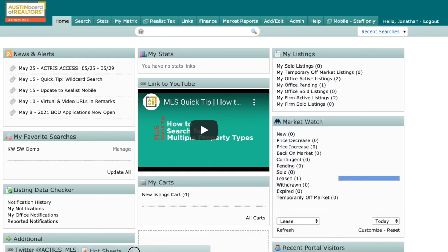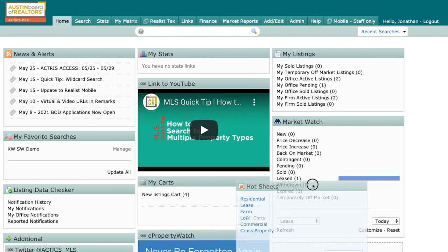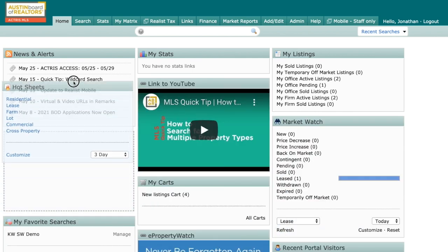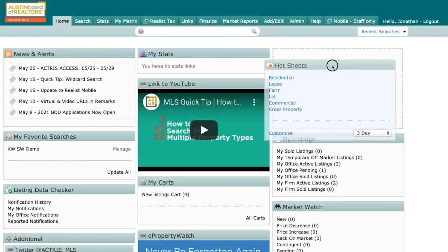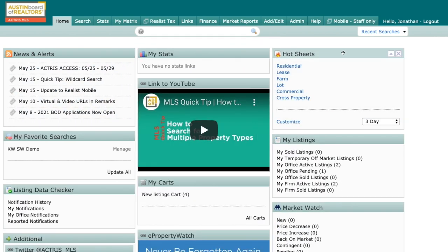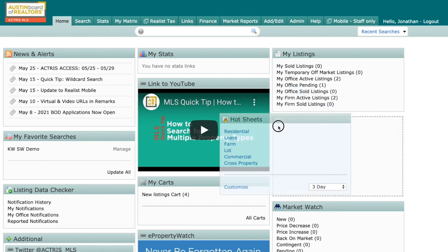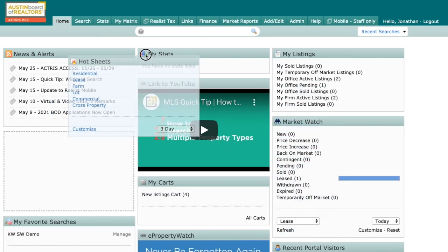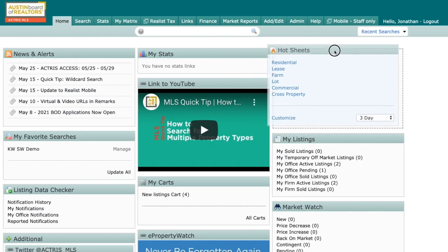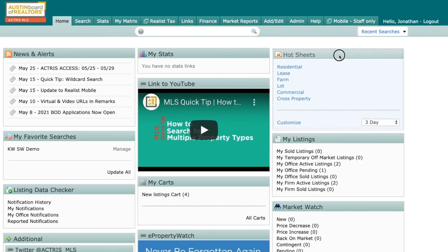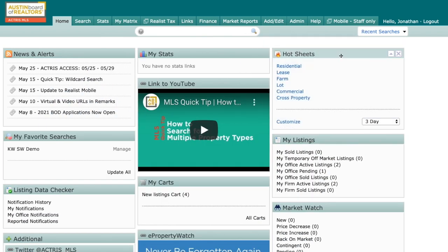Now yours may be located in a different place and you can see that you can move these around just simply by clicking in the bar at the top with the cross, holding it down and moving around. Now I like to keep mine right up here at the top because I like to get to it quickly in the morning when I log into the MLS.